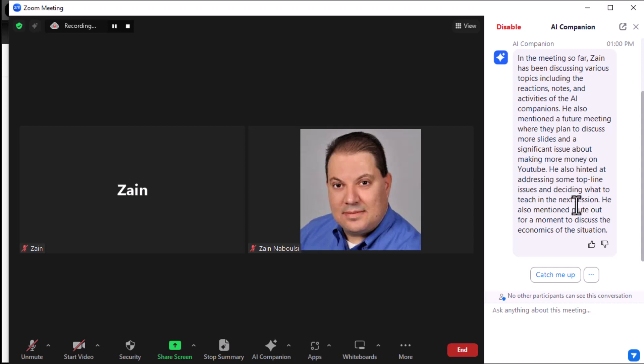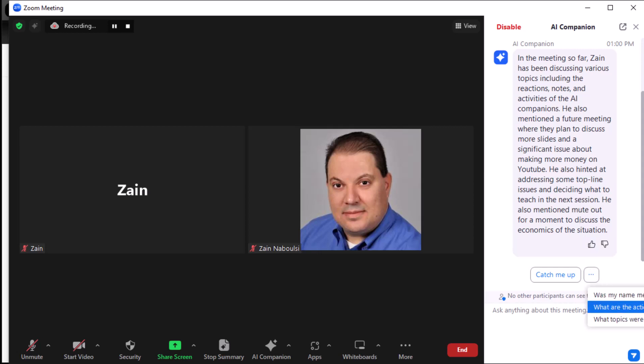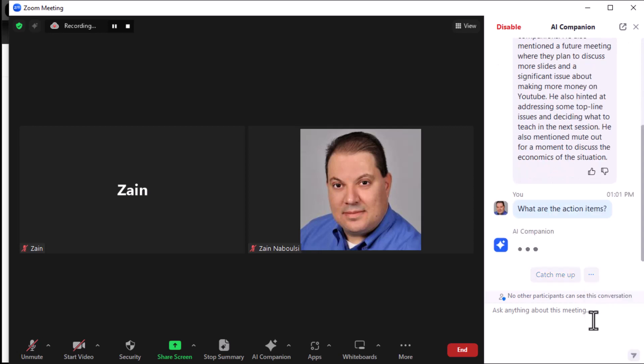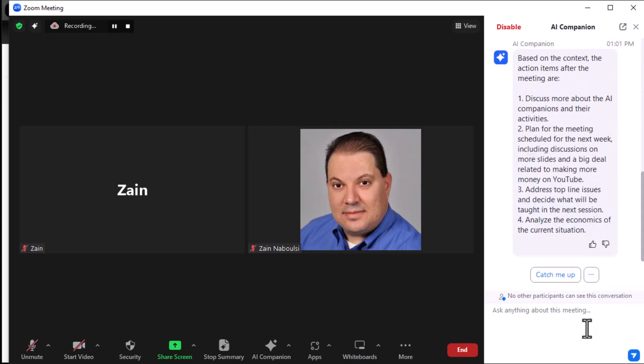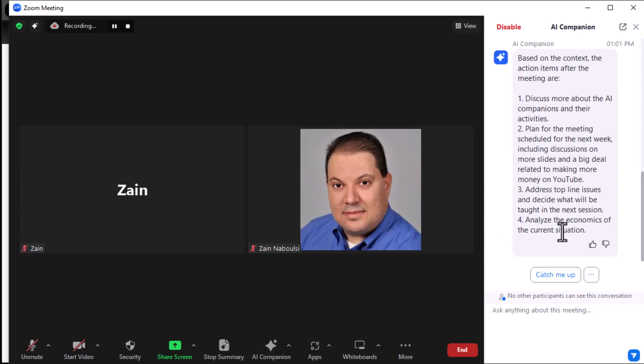Now, notice the ellipsis here. Was my name mentioned? Are there action items? What topics are discussed? Let's ask, are there action items? And let's see if it came up with some action. I'm sure enough, based on the context here, the action items. Discuss more about the AI companions. Plan for the meeting schedule for next week. Address top-line issues and decide what will be taught in the next session. And analyze the economics of the current situation.